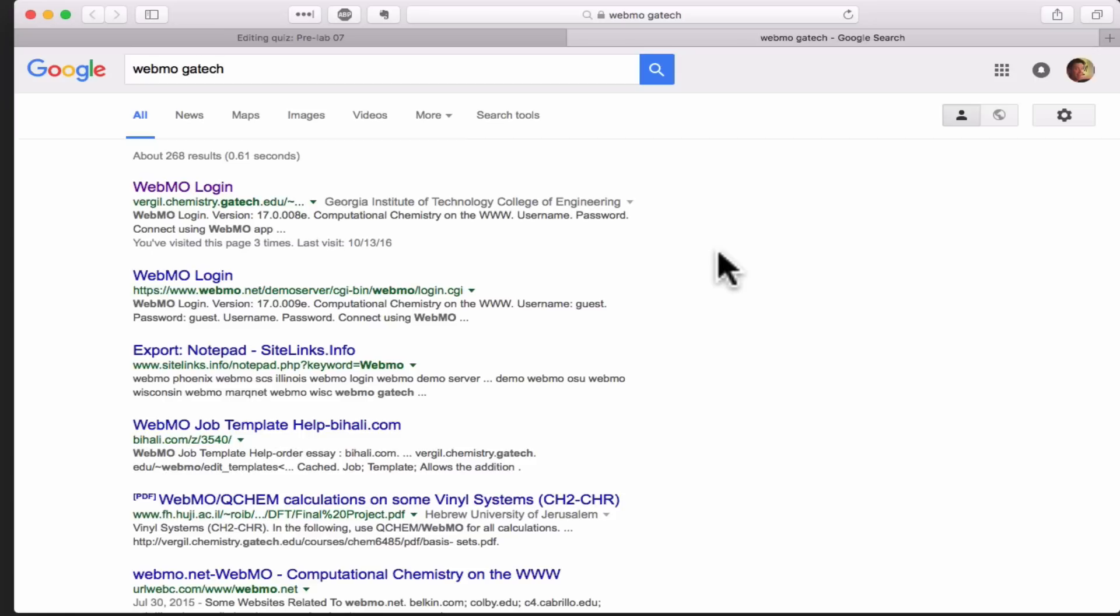Our distribution of WebMO was upgraded in fall 2016, so I want to go through a quick tutorial in the new version to show you how to build a molecule, optimize its geometry, and examine its molecular orbitals. We're going to look at the example of formate anion.